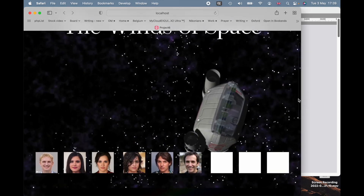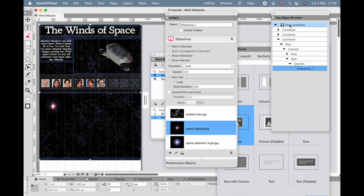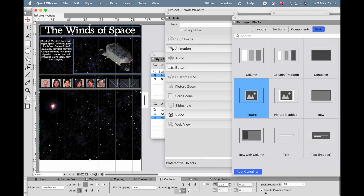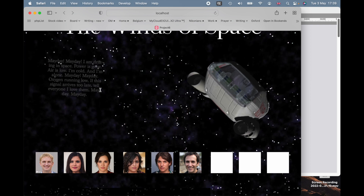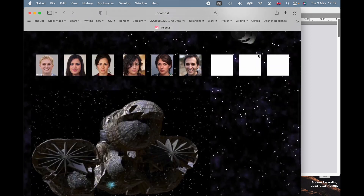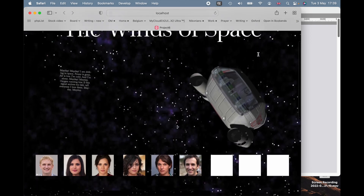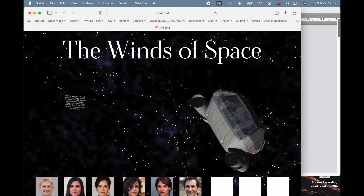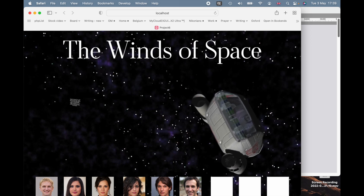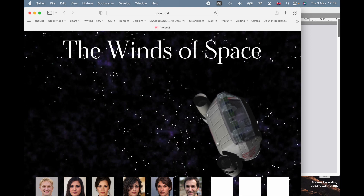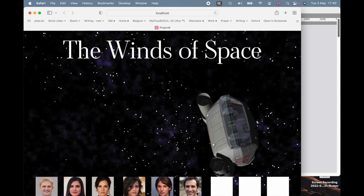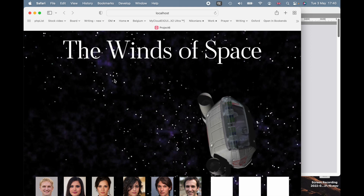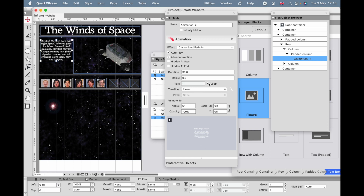It doesn't look quite as good as I thought, so I'll go back to the Quark file, go to the root container, and simply turn off the parallax effect. Preview again — you'll find you do a lot of previewing when constructing a website, because anything that hasn't been checked you should assume doesn't work. Now the stars don't move, which is a little better. The out-of-control spaceship rotating round seems more realistic. The text reads: 'Mayday, mayday, I'm drifting in space, power is gone, air is low, I'm cold and I'm alone. Mayday, mayday, oxygen running out. If this signal arrives too late, tell everyone I love them. Mayday, mayday.' We'll set it to loop so it keeps coming back, like a voice from the void.